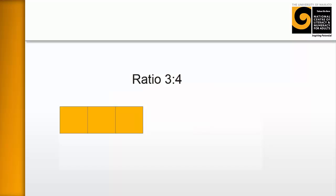So now we're going to either show on a PowerPoint or show on the board the ratio three to four. And you've already written the three in or drawn the three in. And you're going to ask them to complete the ratio. So on their tables, they're going to be putting out the three post-its of one color. And they have to work out how many go beside that. And the answer is four.